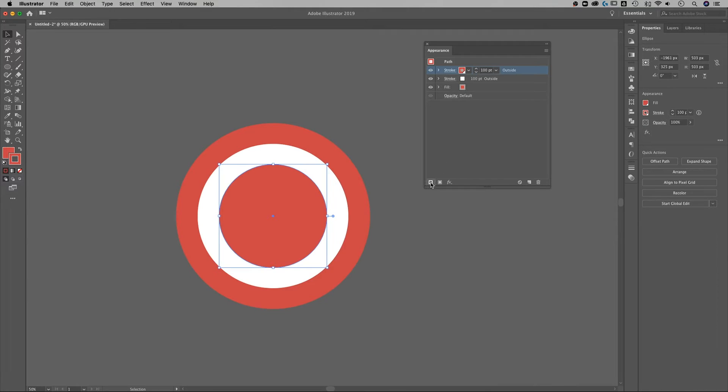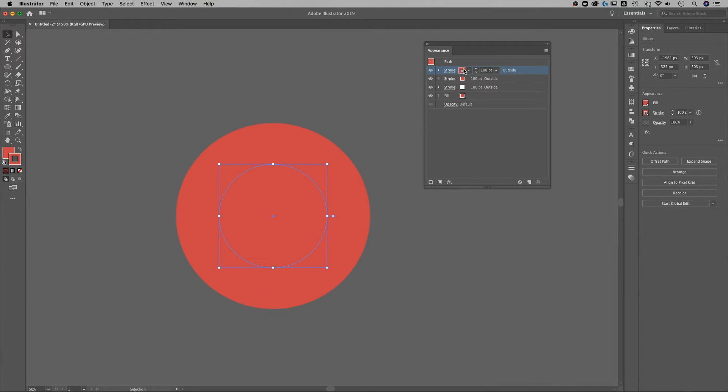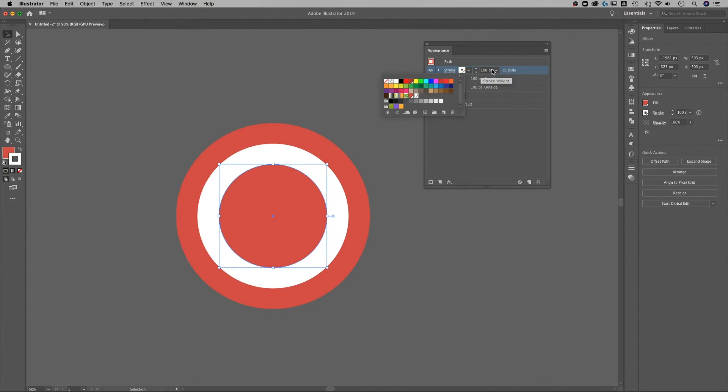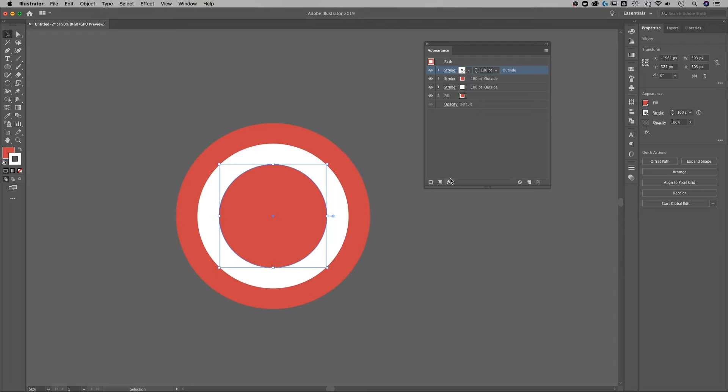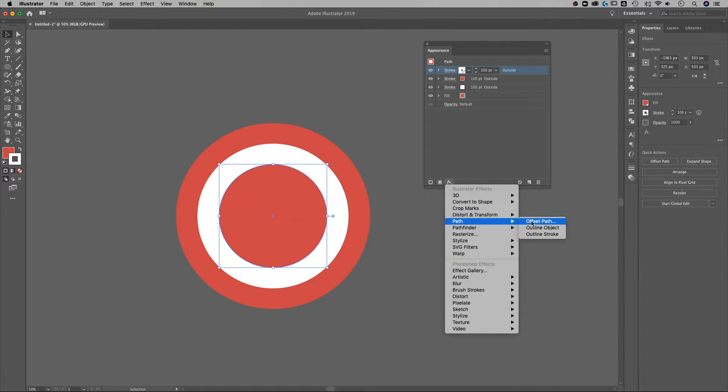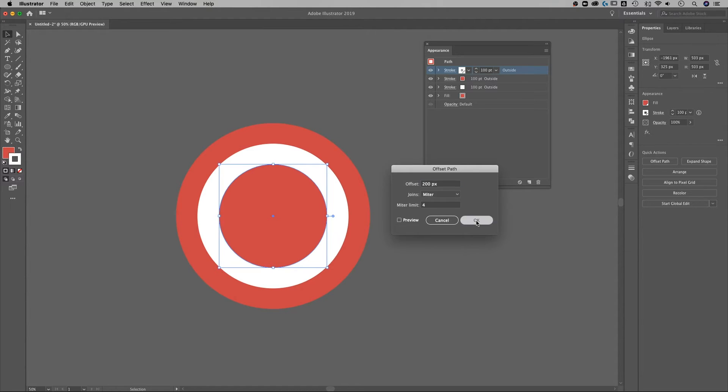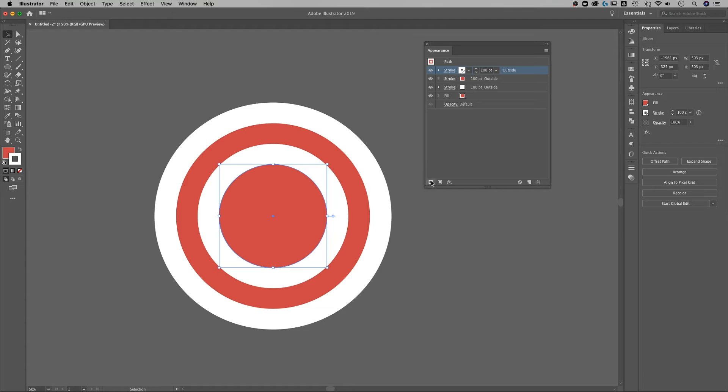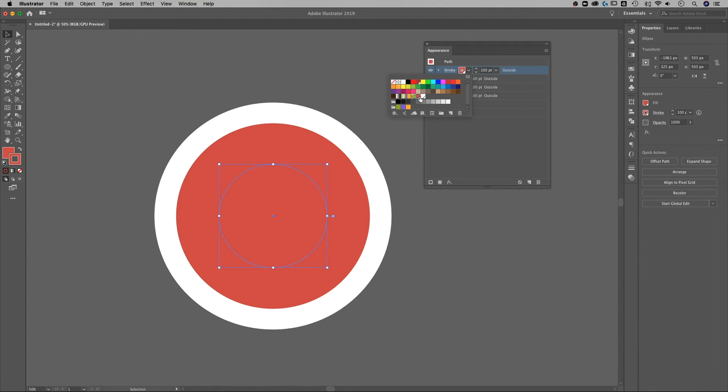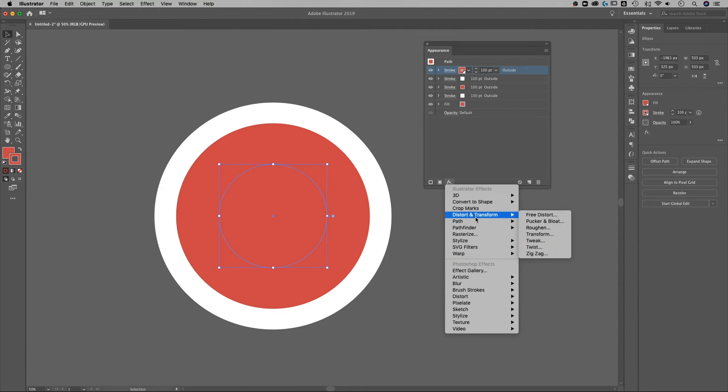We're gonna make another stroke in here. This one we're gonna switch to white. We're gonna go to FX offset path and make this one 200 instead of 100. That's gonna bump it out even further. Let's add one more red stroke to this. So new stroke, go to red and then make sure we offset that path.